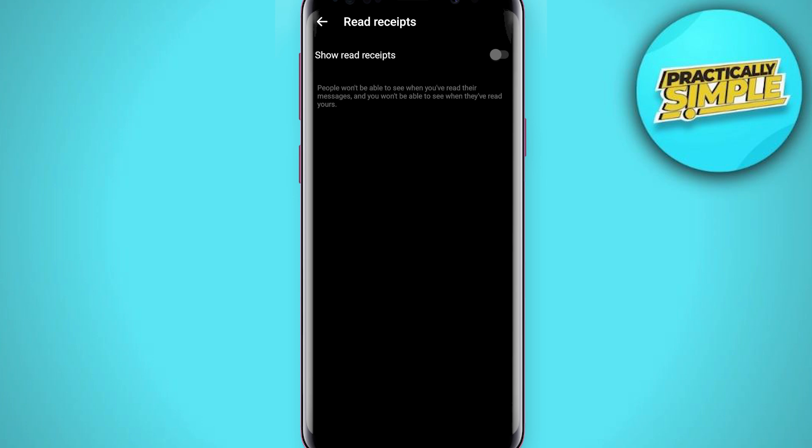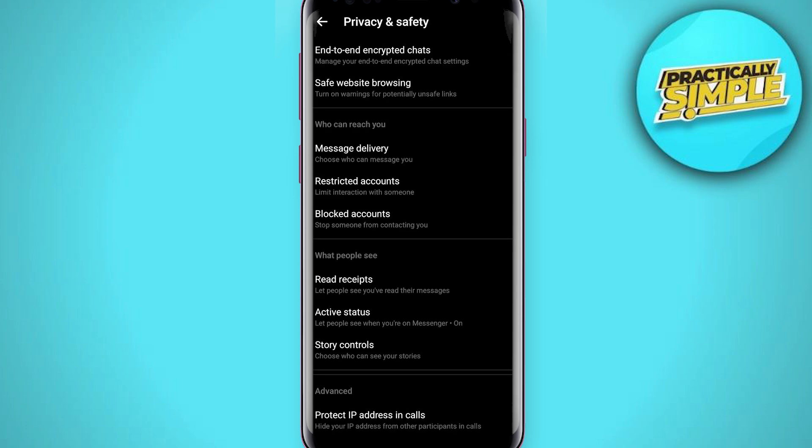Now you can see people won't be able to see when you have read their messages, and you won't be able to see when they have read yours. If you toggle this off, neither you nor others can see when a message was read. That's pretty much it for this video — I hope it was helpful. If it is, like it and subscribe to the channel. Thank you.